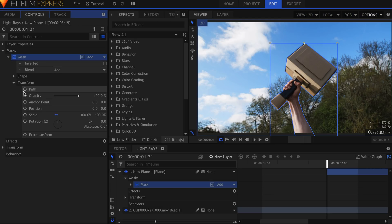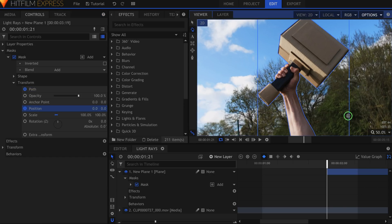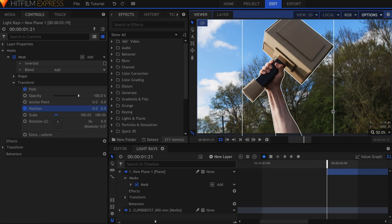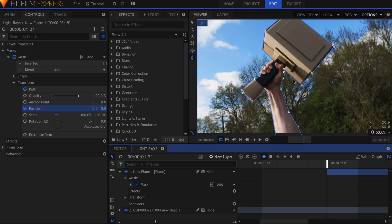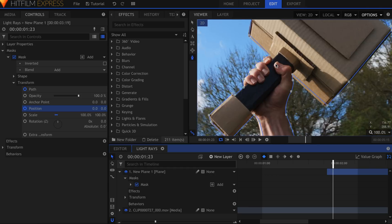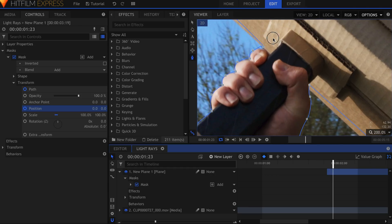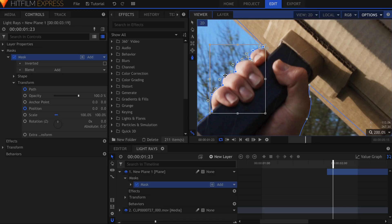Activate keyframes for the Path and Position properties. Skip through the timeline and rotoscope out your actor. One of the new features with masks is the ability to highlight and move multiple points. With my Pen tool active, I can click and drag these points around Ollie's hand here. I can move them all at once, as well as rotate or scale if needed.